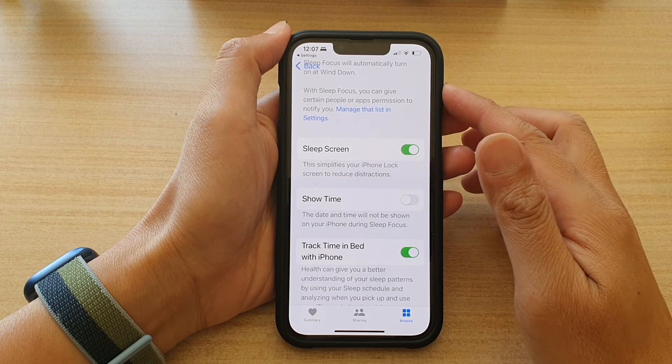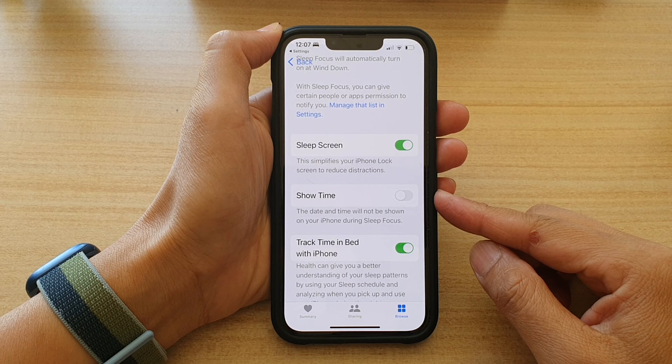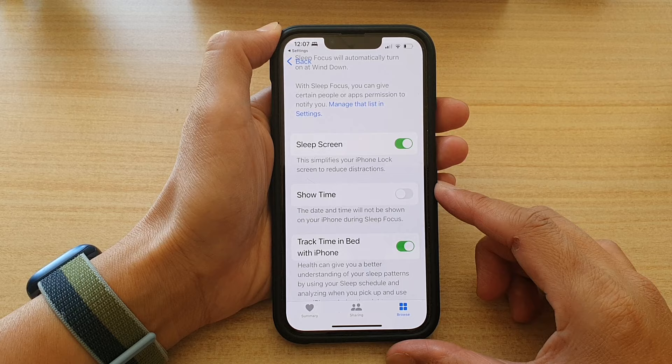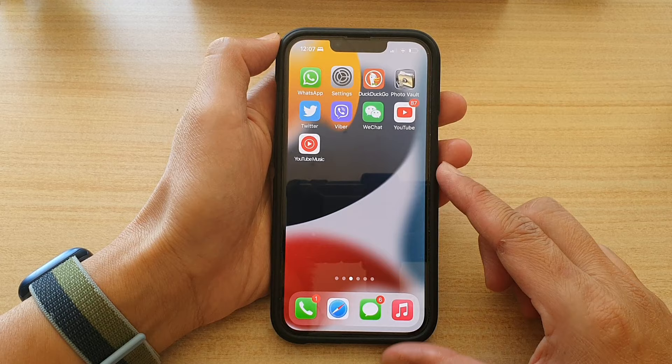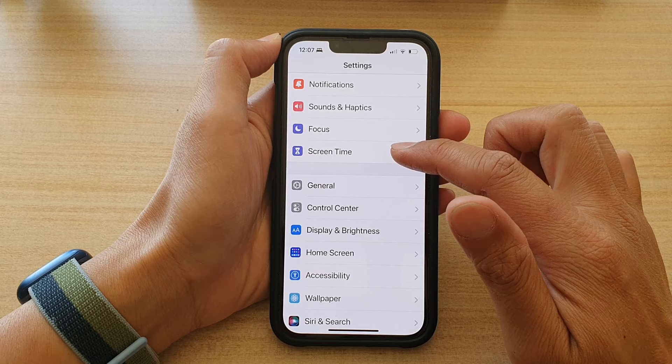Hey guys, in this video we're going to take a look at how you can show or hide the date and time on the lock screen during sleep focus on the iPhone 13 series. First, let's go back to your home screen by swiping up at the bottom of the screen. And on the home screen, tap on Settings. In Settings, you want to go down and tap on Focus.